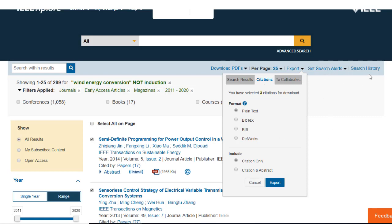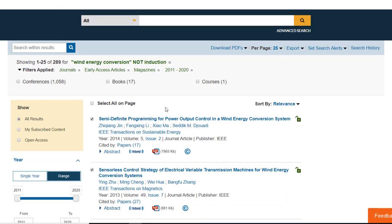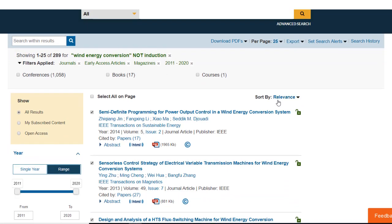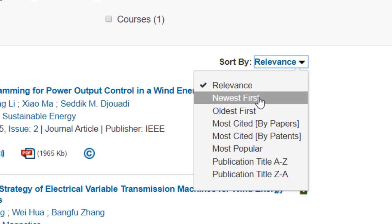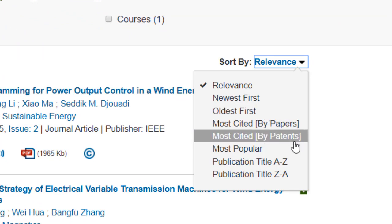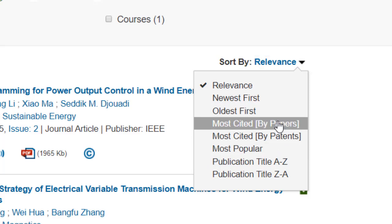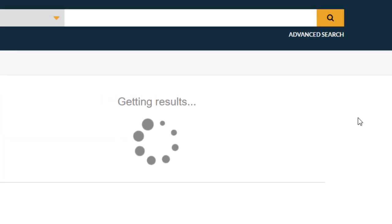Set search alerts and search history are covered in other IEEE Explore video tutorials. Your list of search results is automatically sorted by relevance, but you can change that to newest first, oldest first, most cited by papers, by patents, most popular, etc. To view the results with the most cited at the top of your list, choose 'Most Cited by Papers.'